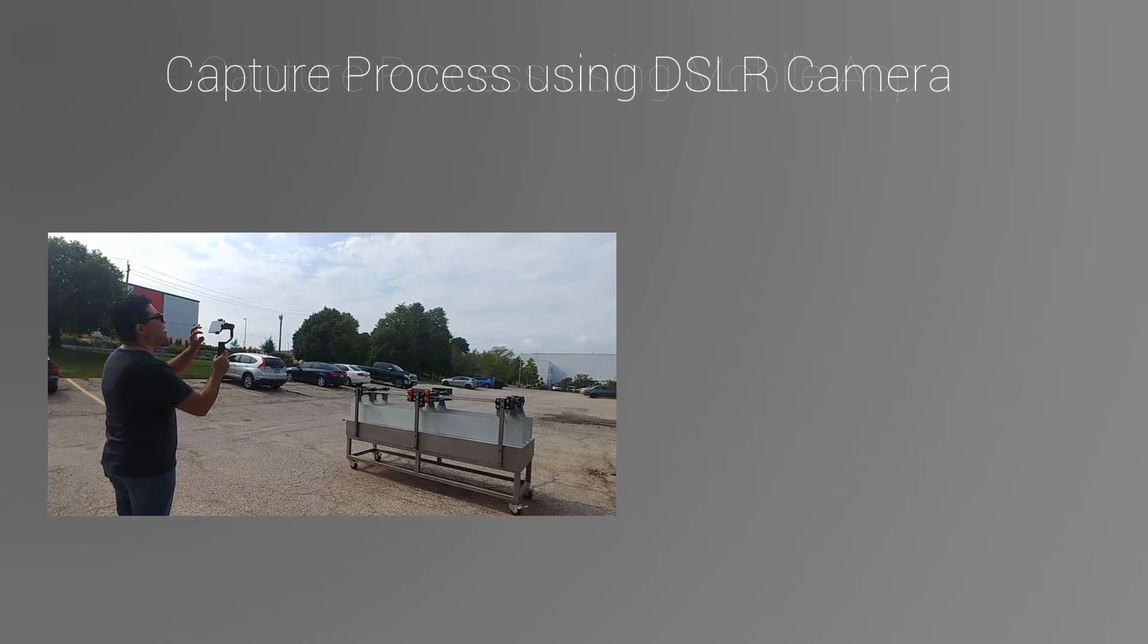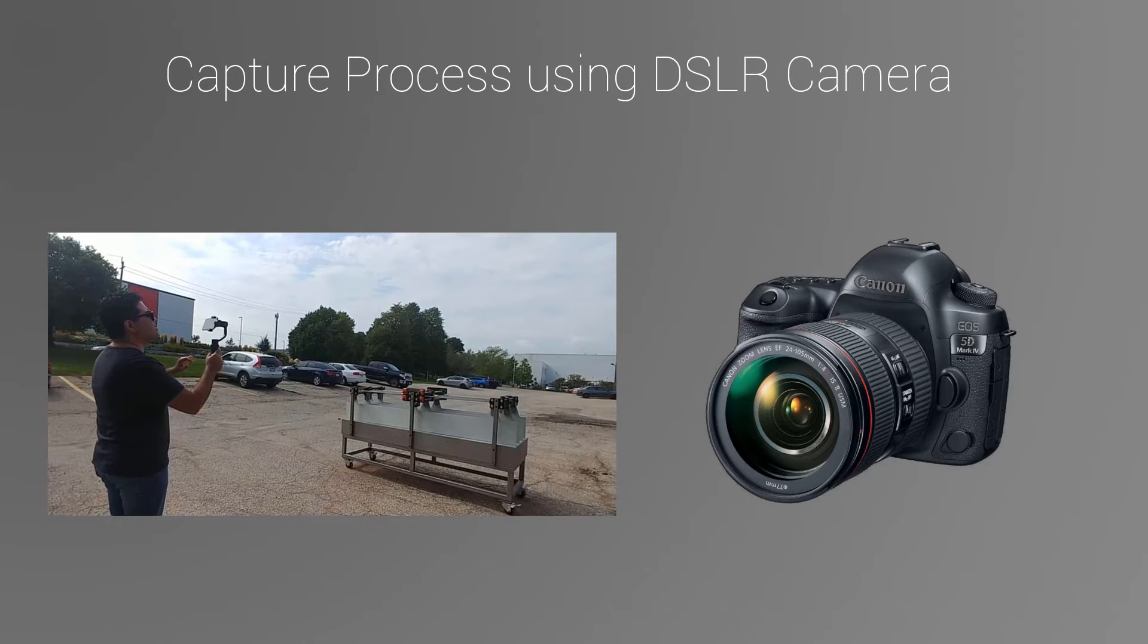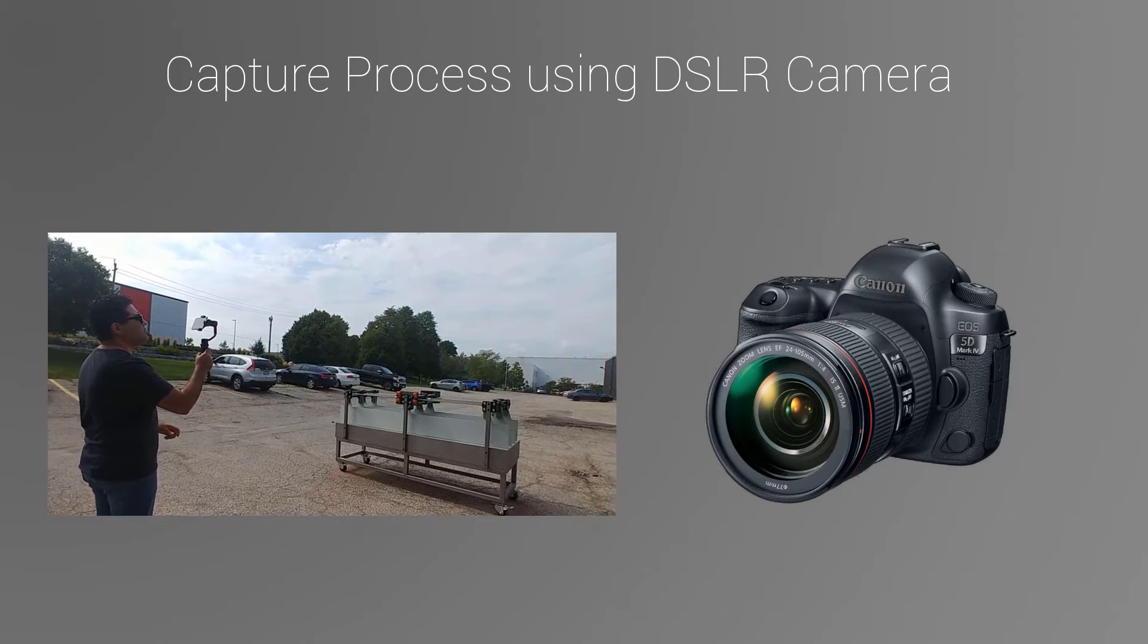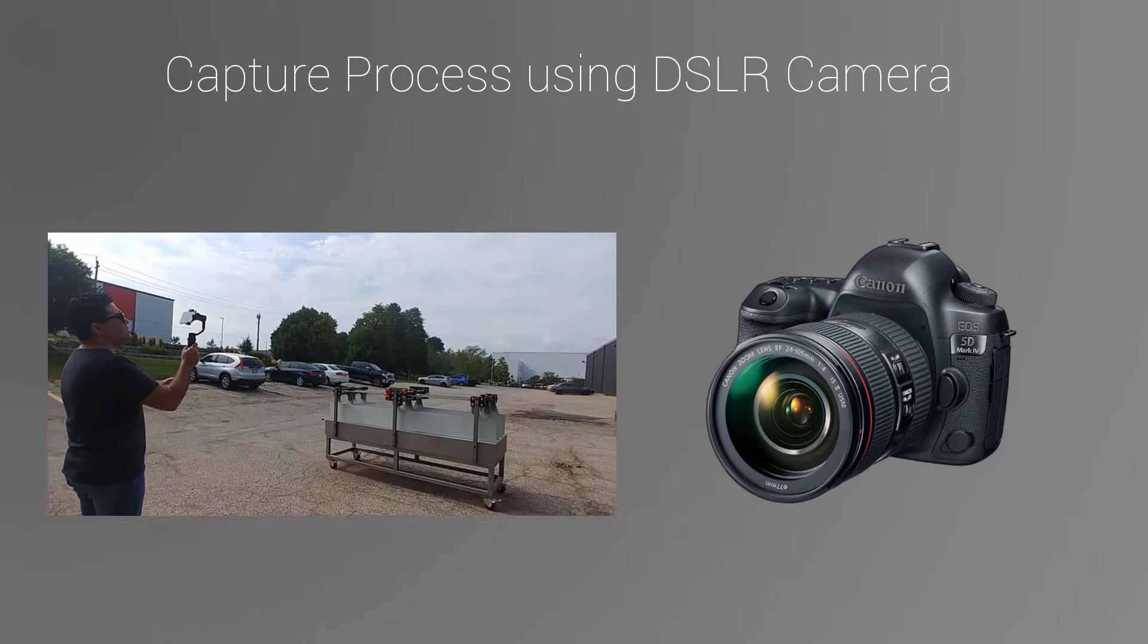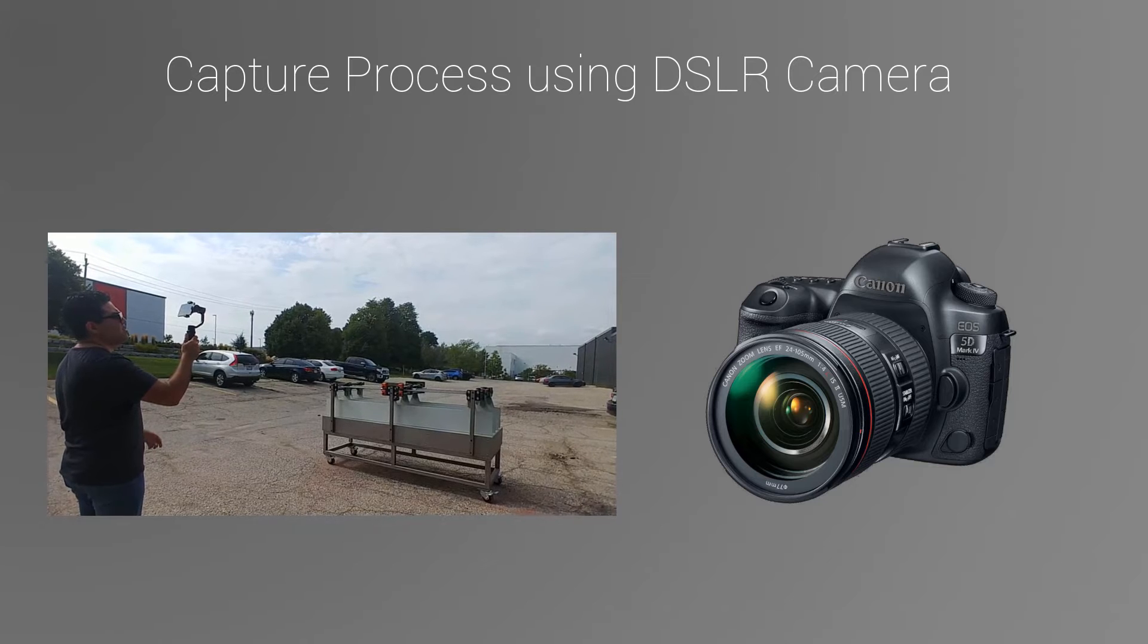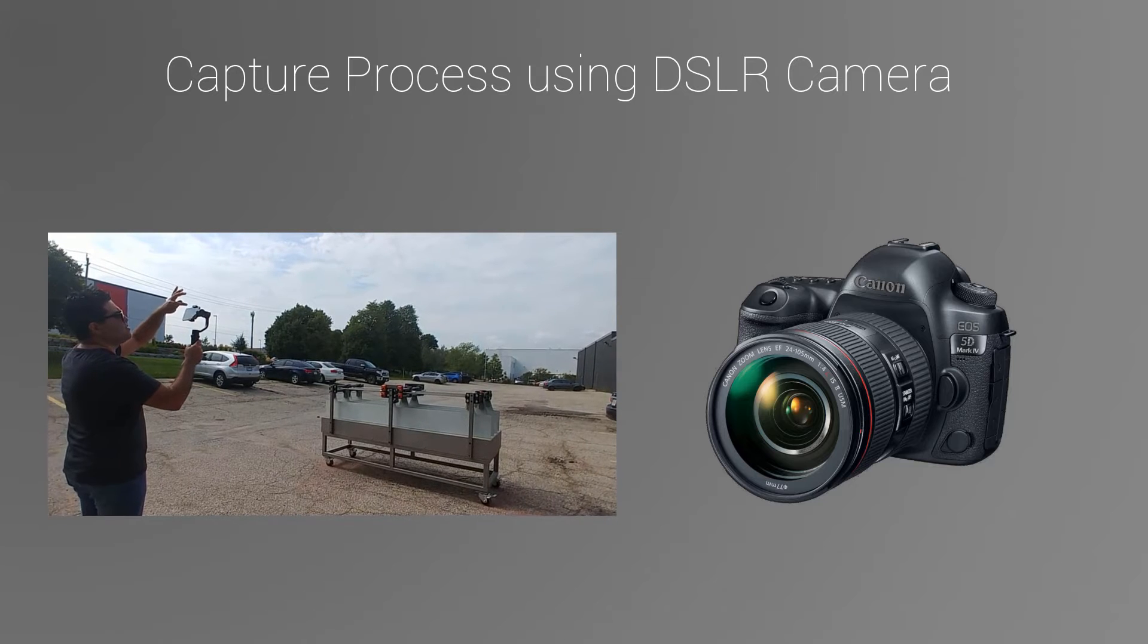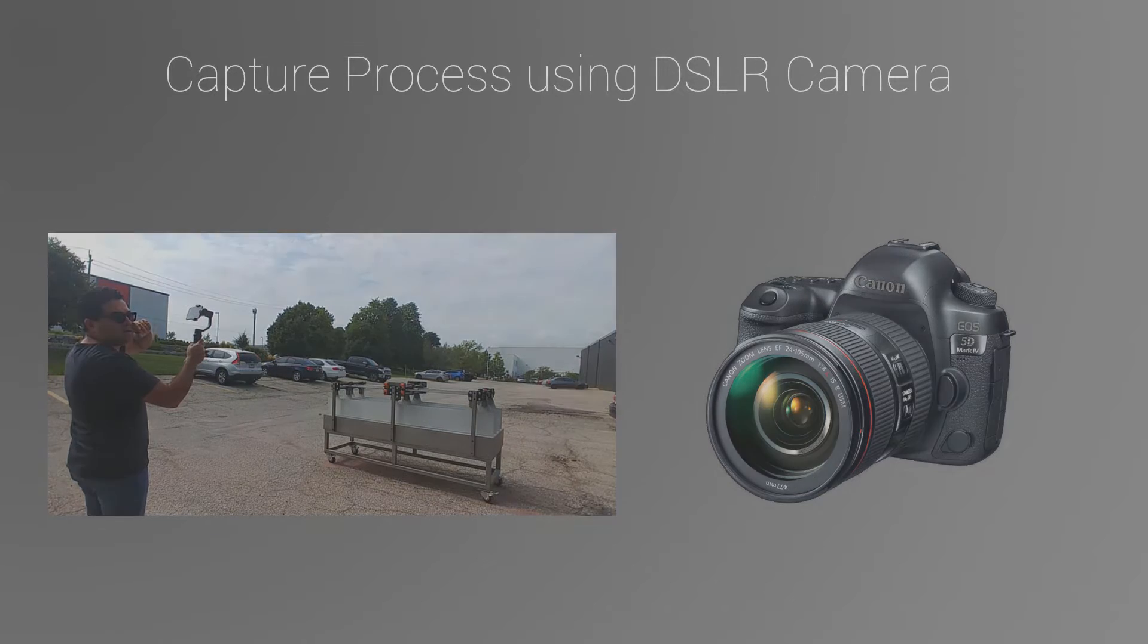If you like to use a professional camera, you can do the same process and simply take a 360 video going around the product or you can take multiple photos going around the object.